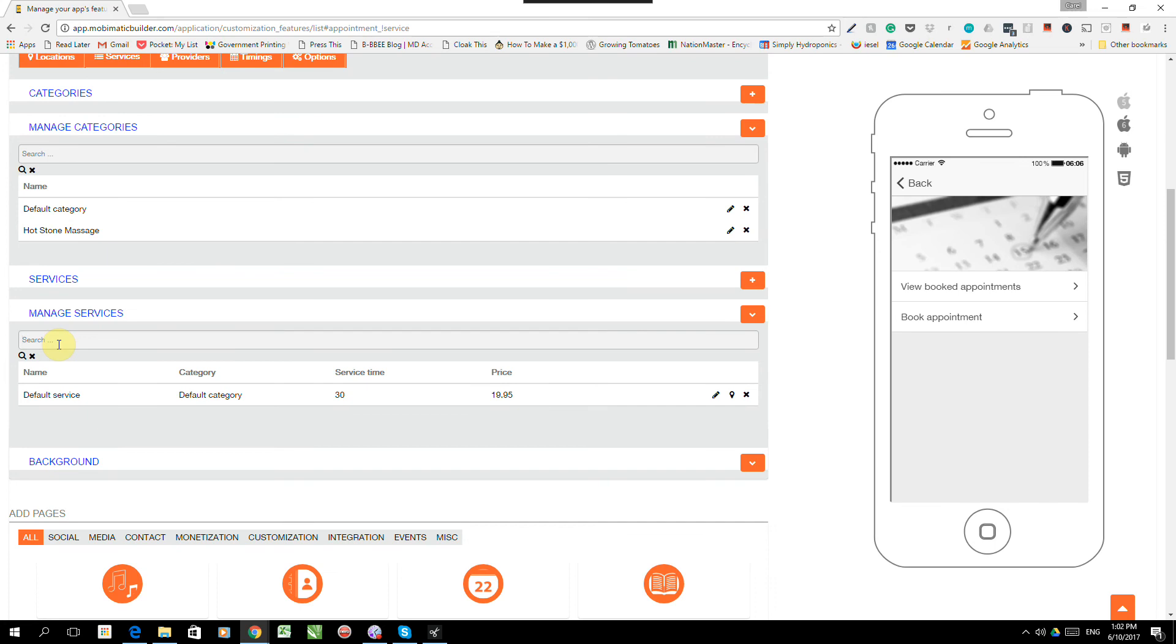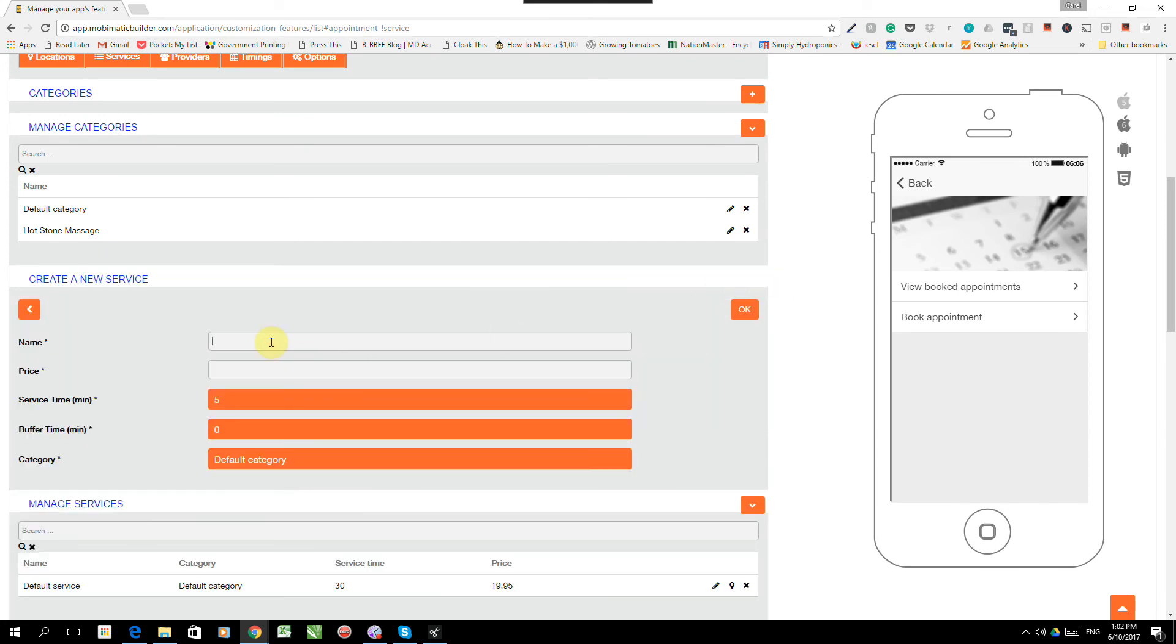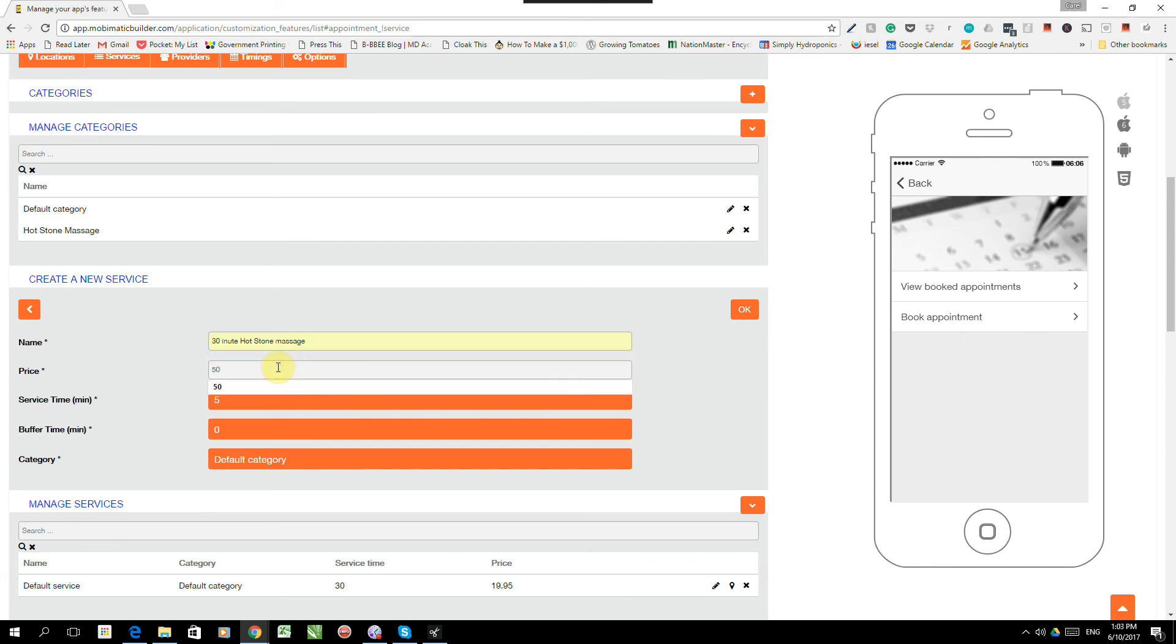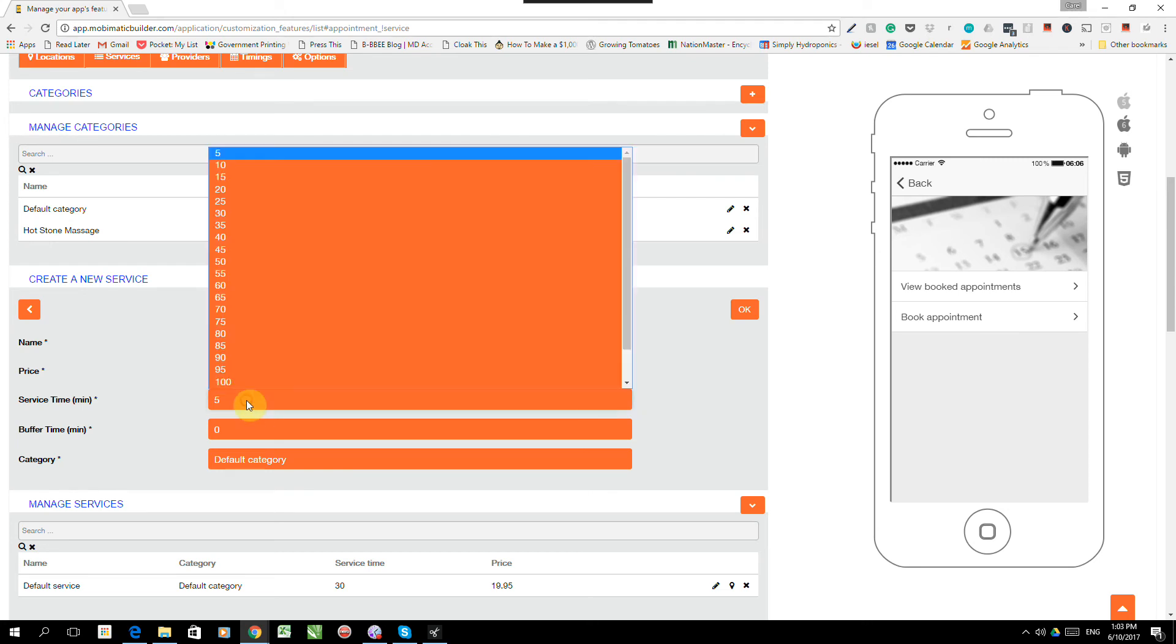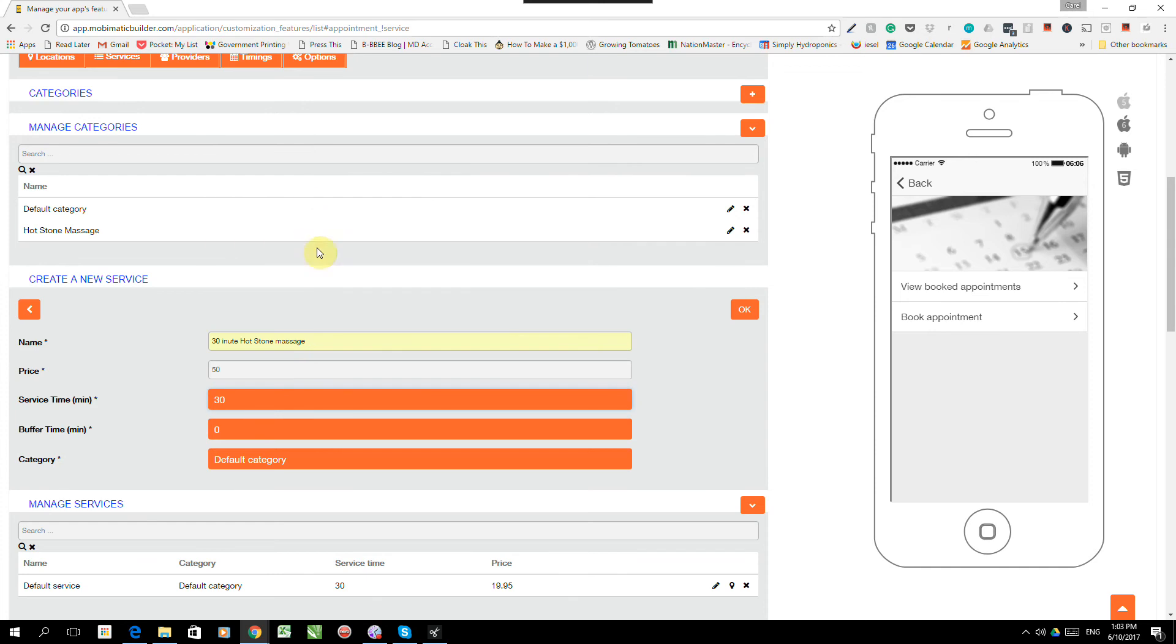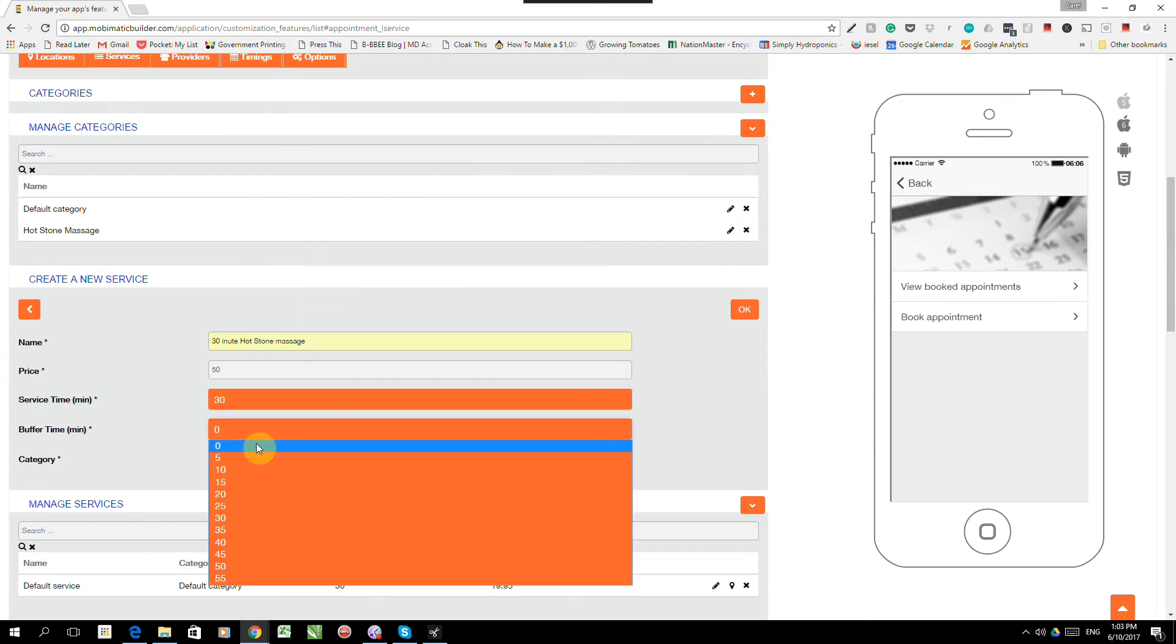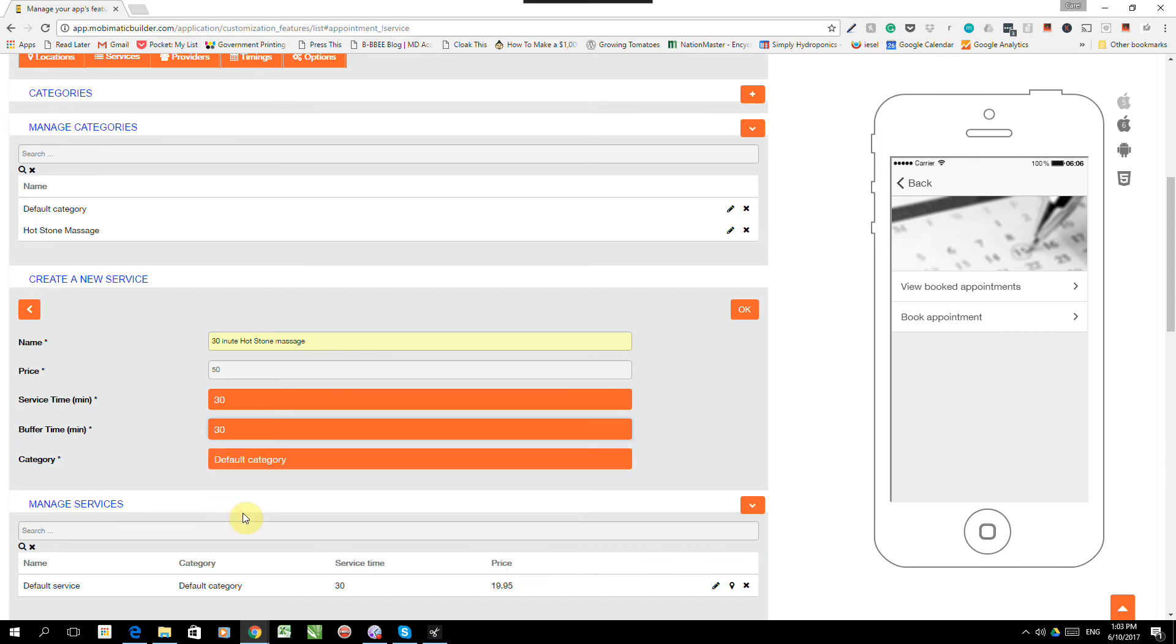And now we want to add our services. So our first service that we are going to add, click on the plus over there, will be a 30-minute hotstone massage. The price would be 50 bucks. The service time, so that's how long the booking or the appointment would be for. It would obviously be 30 minutes since it's a 30-minute hotstone massage. The buffer time, that's the amount of time between services.